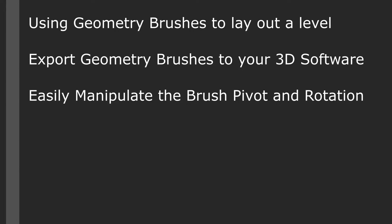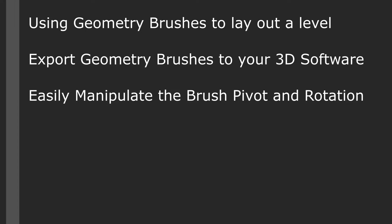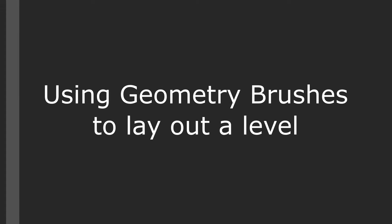In this video we're going to cover geometry brushes and using them to lay out a level, exporting geometry brushes to your 3D software, and how to easily manipulate the brush pivot and rotation.